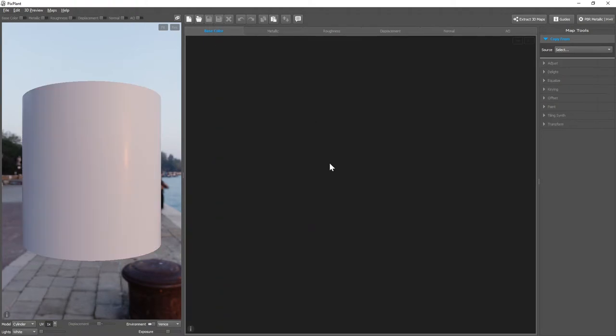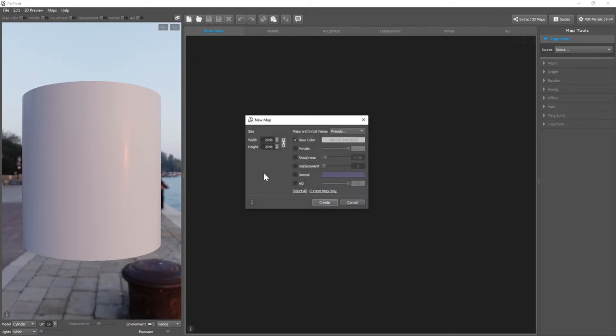Let's now see ways of creating new maps. To create one or more maps from scratch, we can click the New Map button, where we can set the size, and we can select which maps to create, and their initial values.